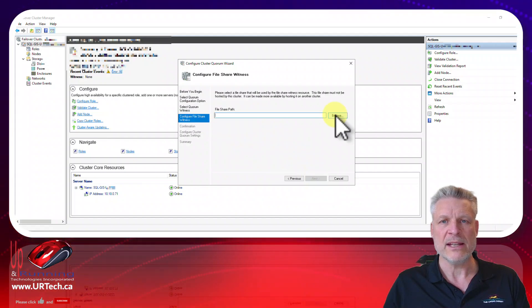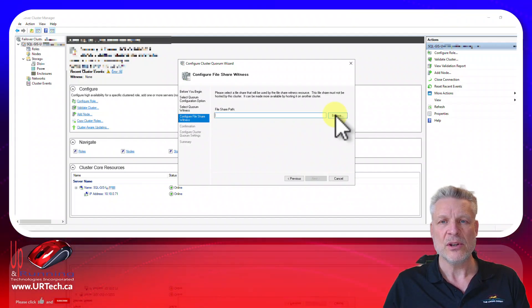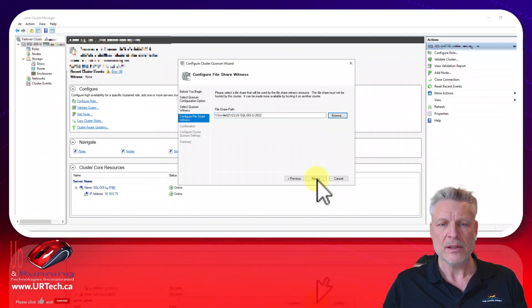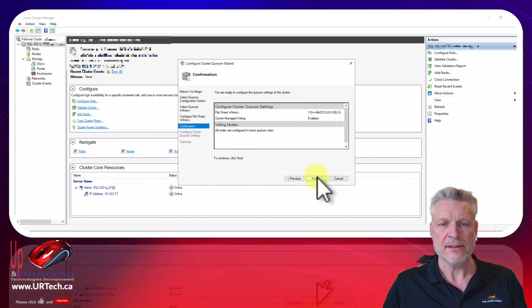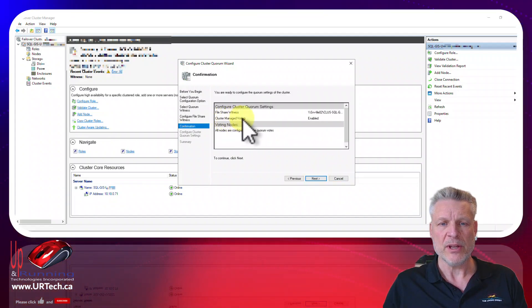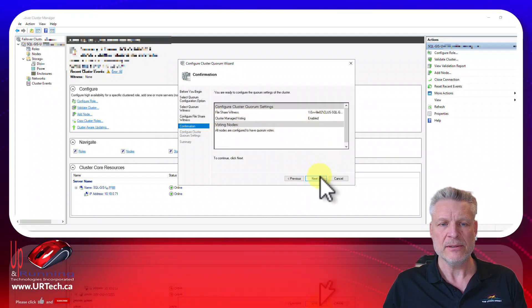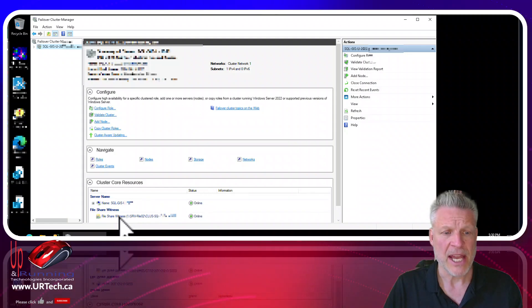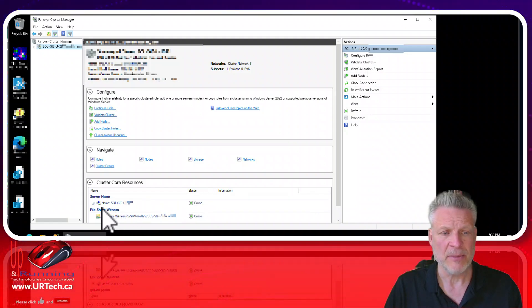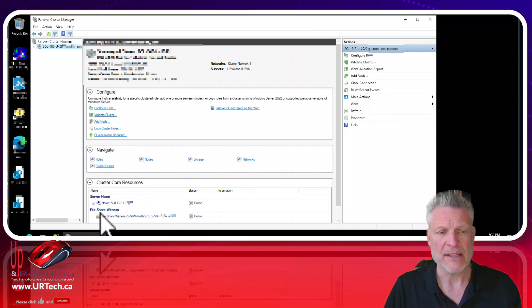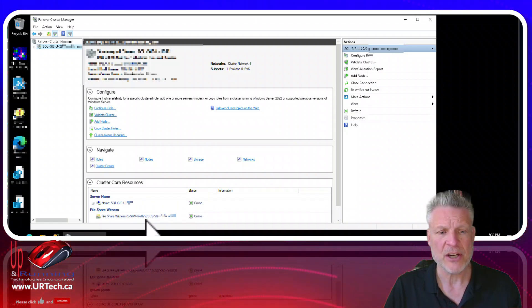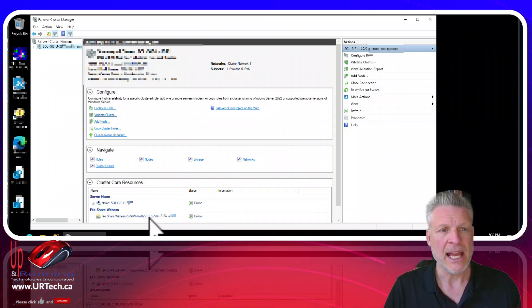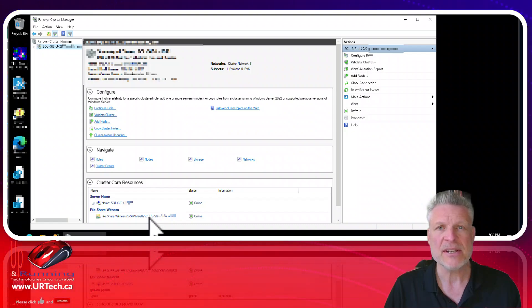Where is it? So you can browse to it. Click next. Cluster voting yes is enabled. Next. And click OK and look at the bottom here. You can see the file share witness is now set up and the cluster is healthy.